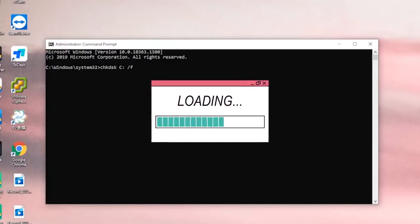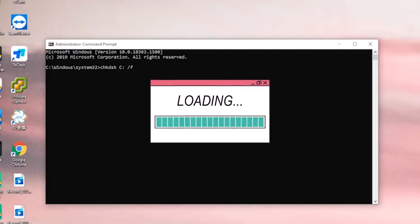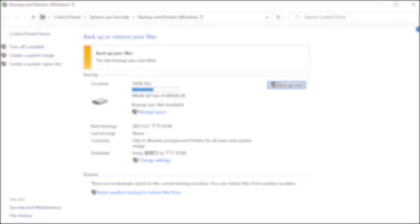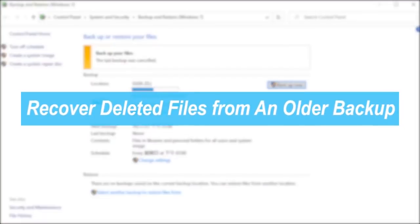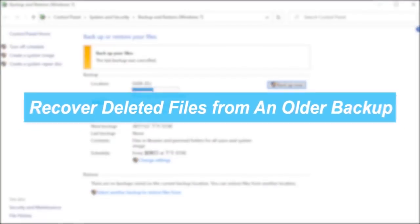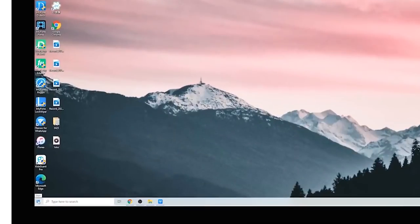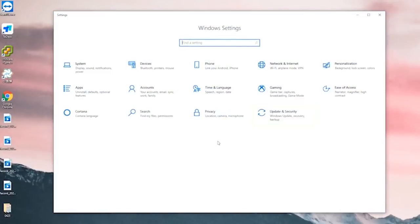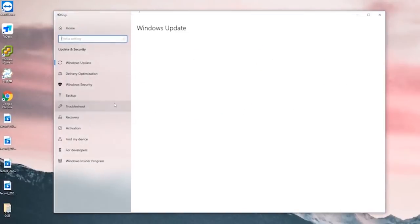Except for the above method, you can also recover the deleted files from an older backup. However, you have to make sure that you've enabled the backup function before the file is deleted. Now go to the settings to find backup and click on it. Select the 'Go to Backup and Restore (Windows 7)' option under 'Looking for an older backup.'